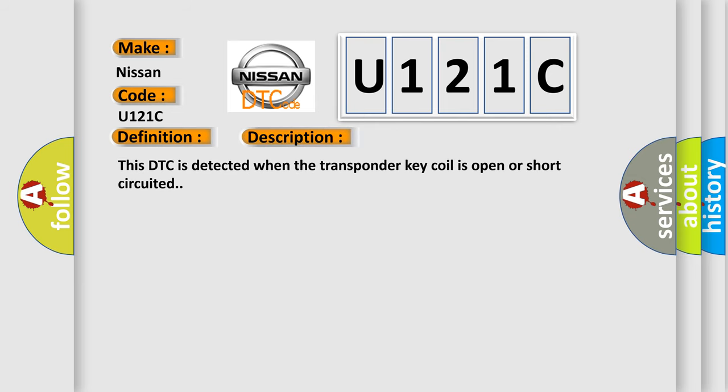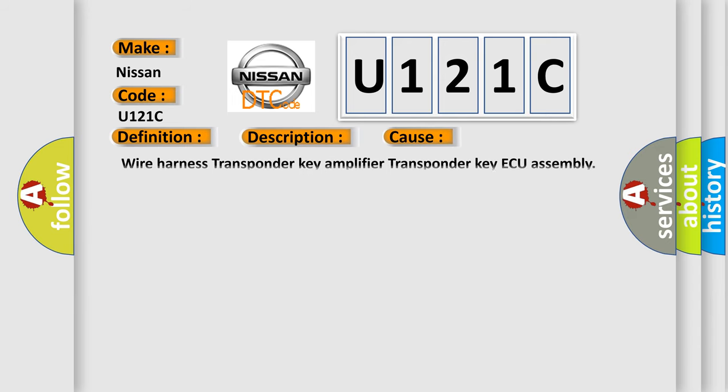This DTC is detected when the transponder key coil is open or short circuited. This diagnostic error occurs most often in these cases: wire harness, transponder key amplifier, transponder key ECU assembly.